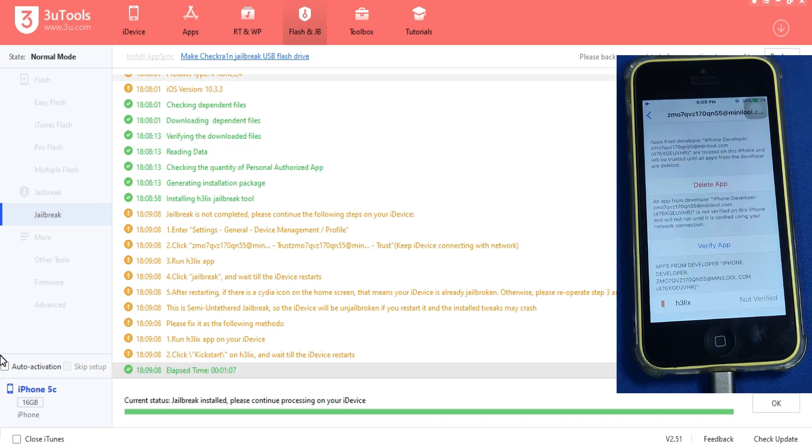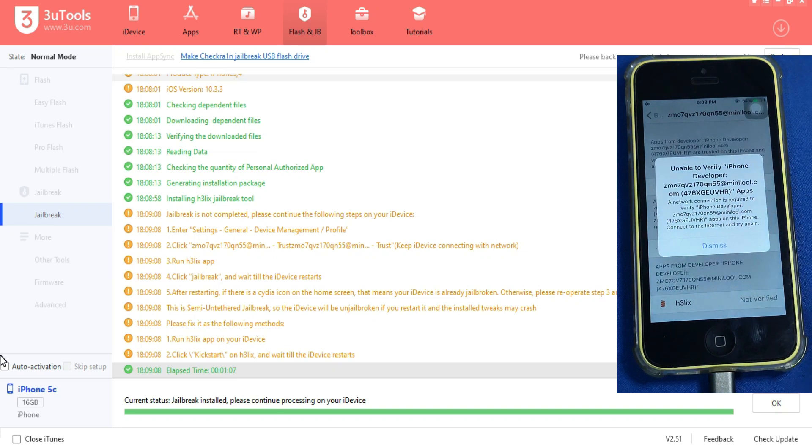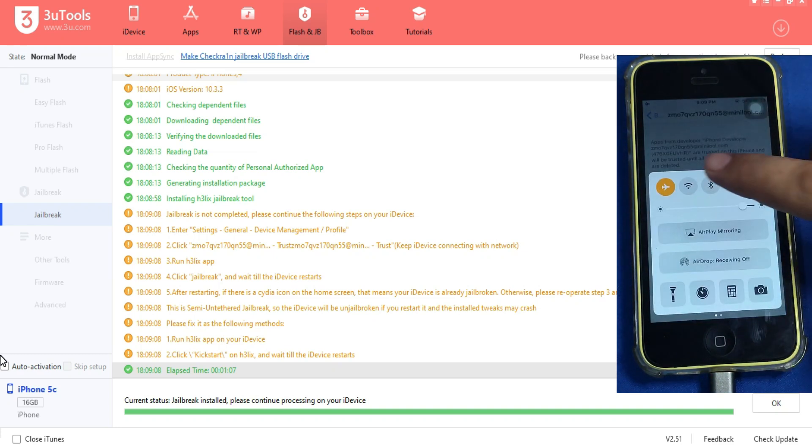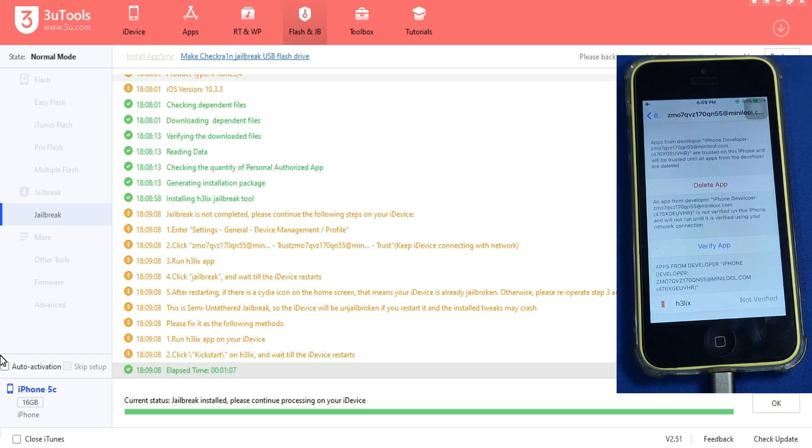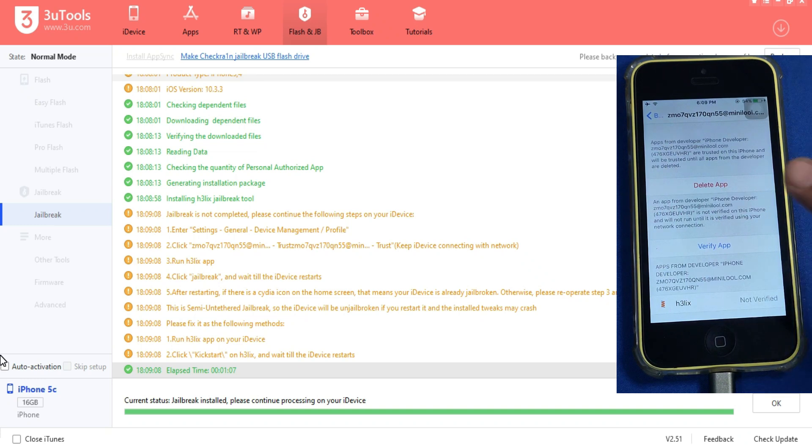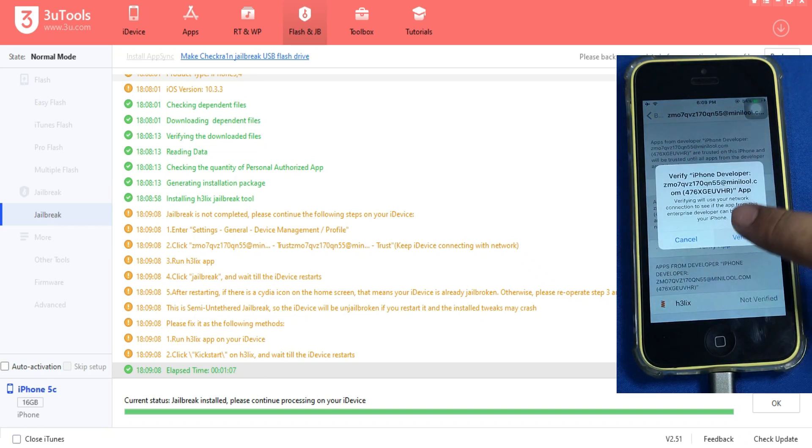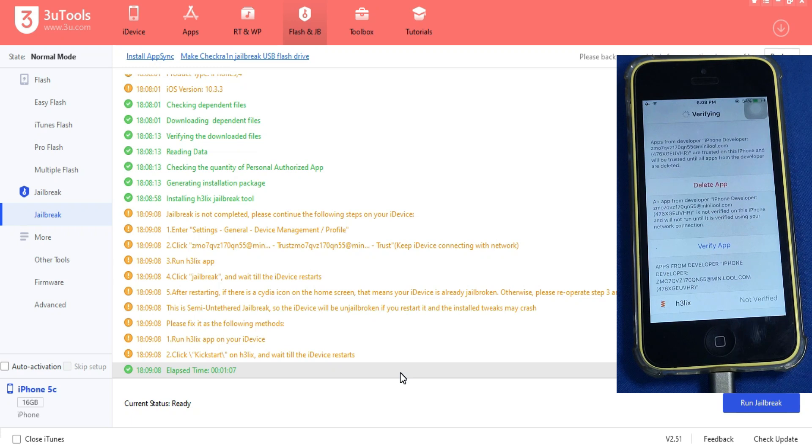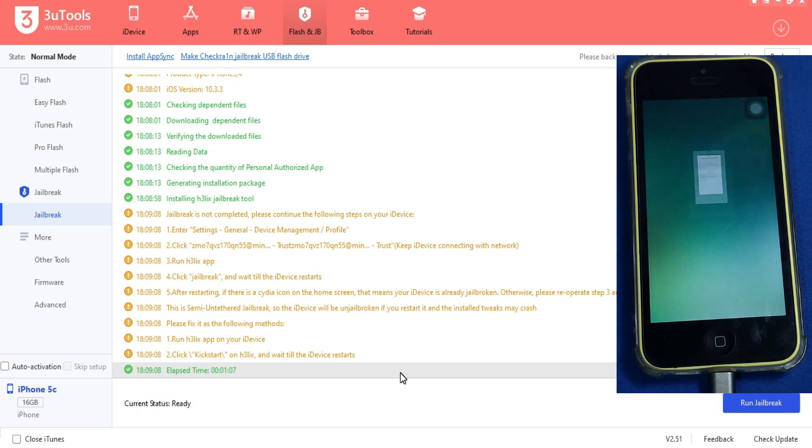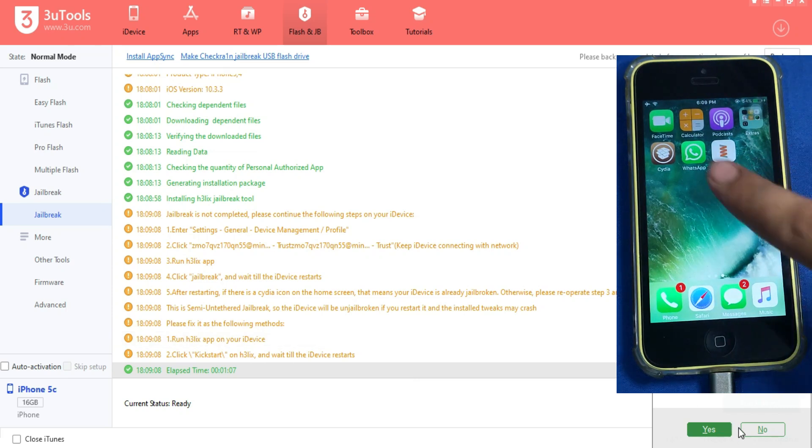Make sure that your WiFi is on. After that just click on verify and click on OK and it will verify the certificate. After that you can open the Helix app on your home screen to jailbreak your device.